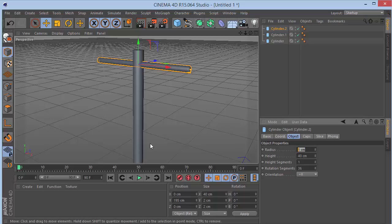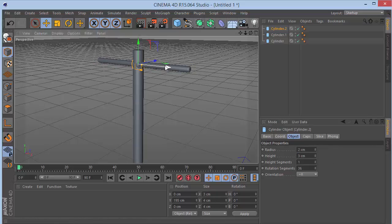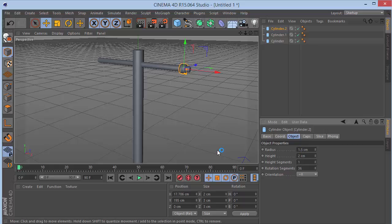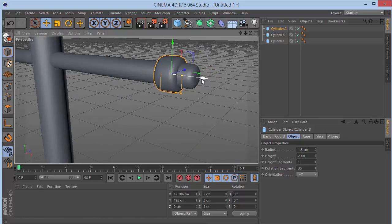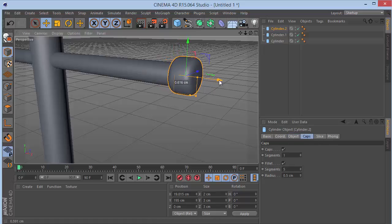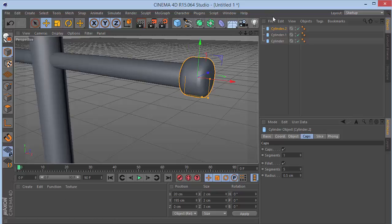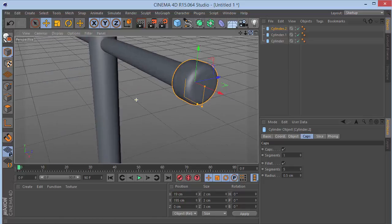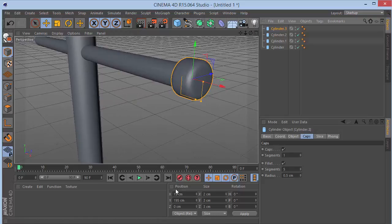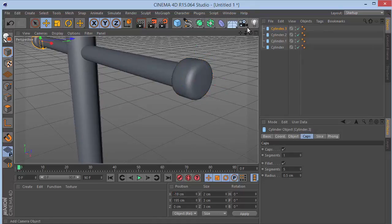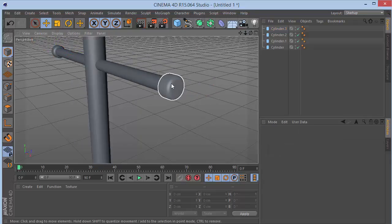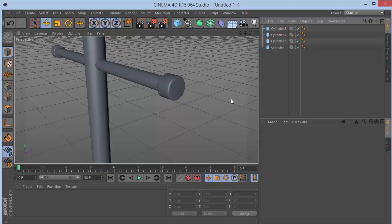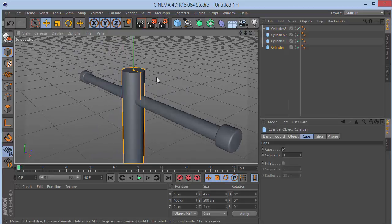Set the radius of the new copy to 2 and height to 3, and move it out to the side. Actually set the radius to 1.5, height to 2, caps to 3.5. Place it around X=19. Then copy-paste the cylinder and set X to minus 19 to get a copy on the other side. Reduce the radius of that cylinder to about 0.2.